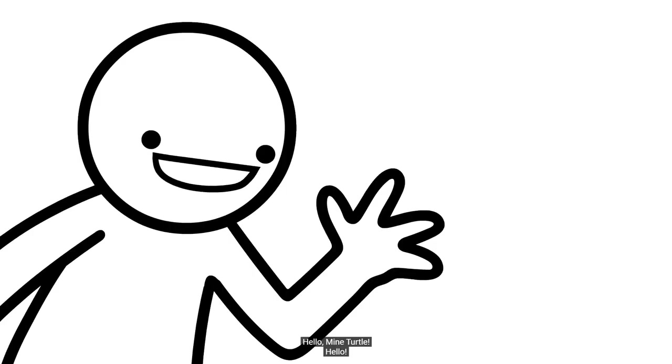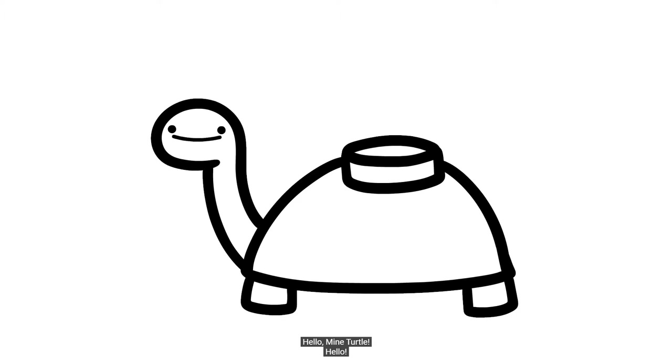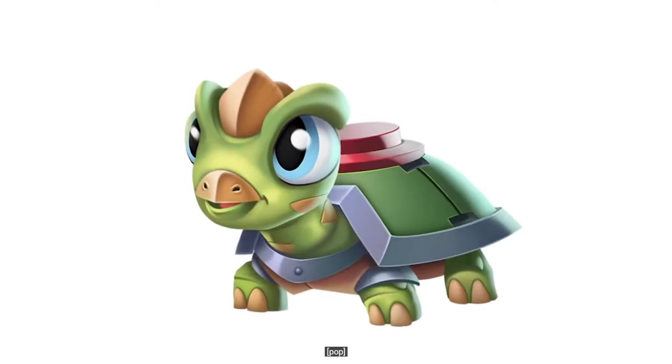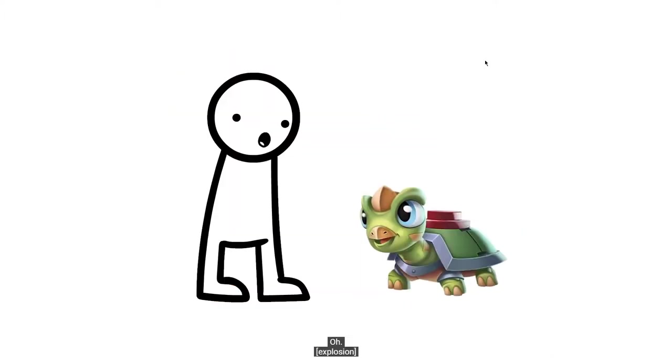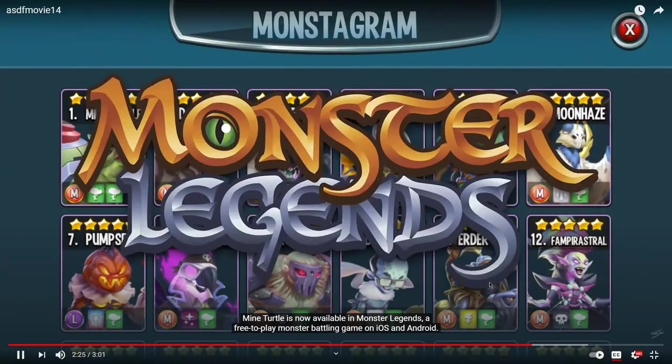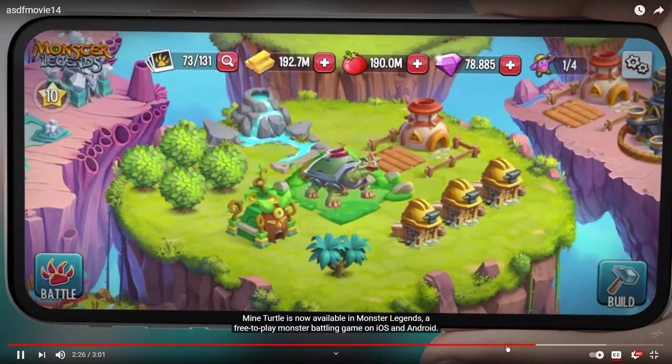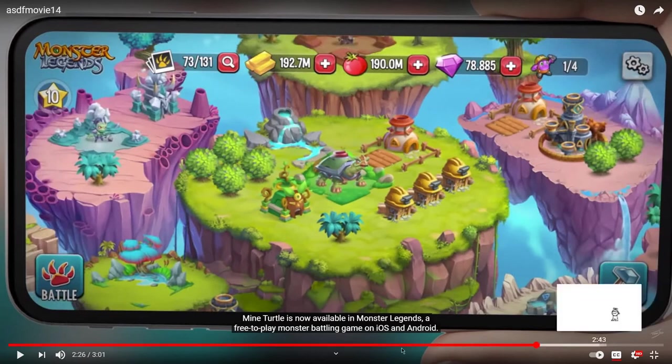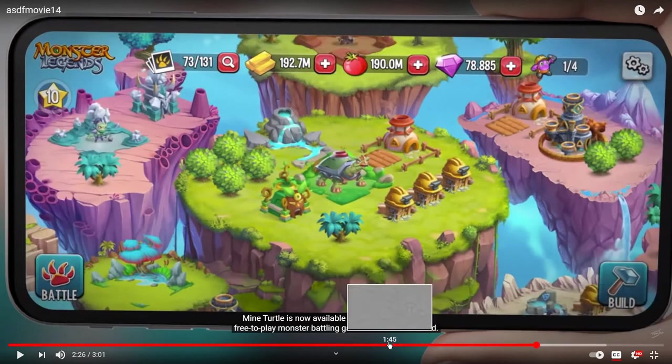And now, a word from our sponsor. Hello, Mine Turtle! Hello! Is this a Mine Turtle sponsor? Mine Turtle is now available in Monster Legends, a free-to-play mon— Oh okay, so it's just the Monster Legends thing.